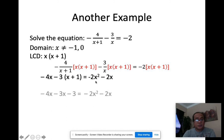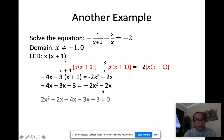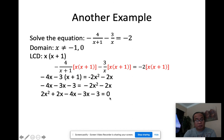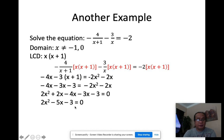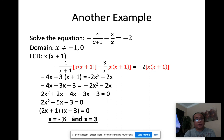Distributing negative 3: −4x − 3x − 3 = −2x² − 2x. Moving everything to one side: 2x² + 2x − 4x − 3x − 3 = 0, combining x terms gives 2x² − 5x − 3 = 0. Factoring: (2x+1)(x−3), giving x = −1/2 and x = 3. Neither equals 0 or −1, so both are valid answers.